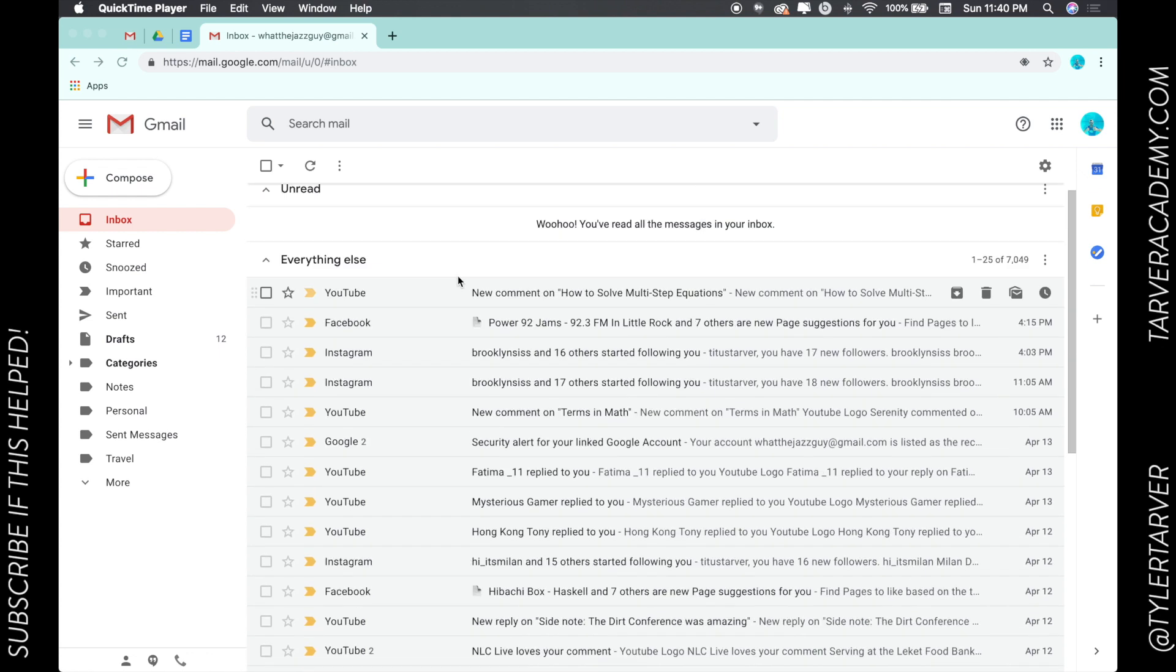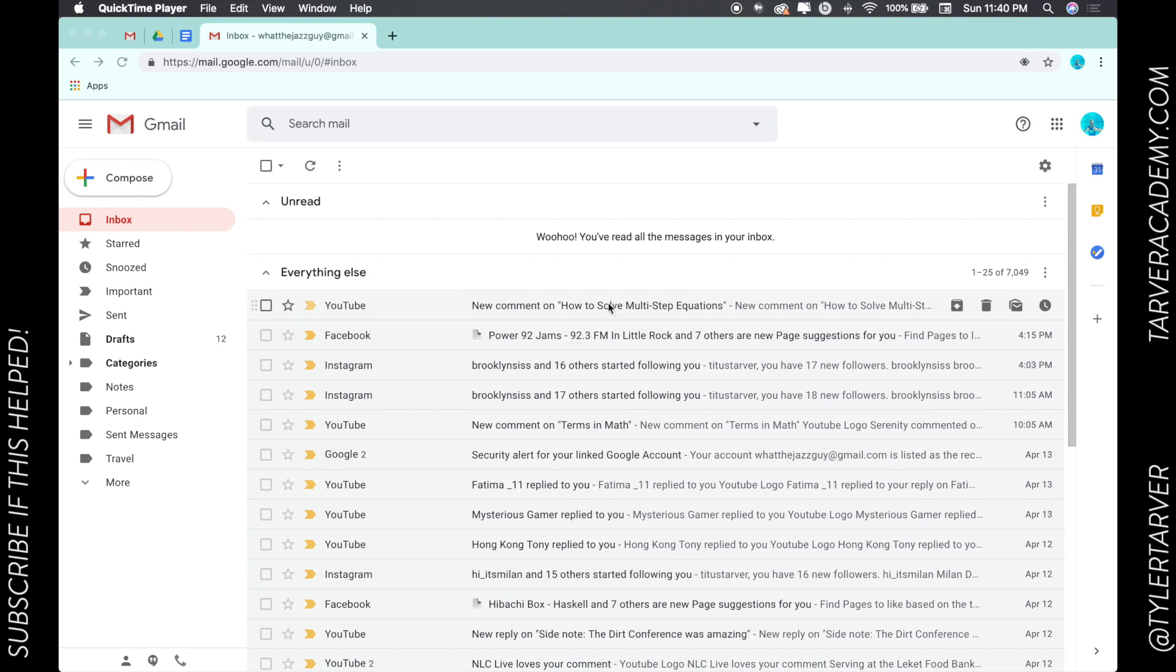Moving on, let's say I get an email and I'm getting this email right here. It's a new comment on how to solve multiple equations. Wow, that's really great. I want to be able to star this so I can find it later.